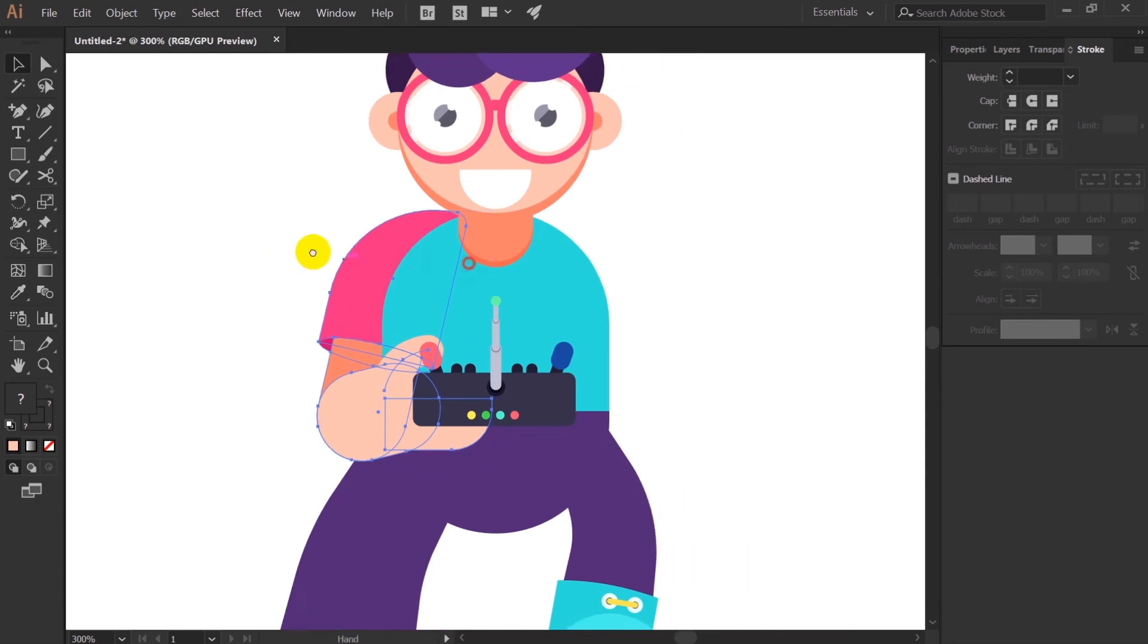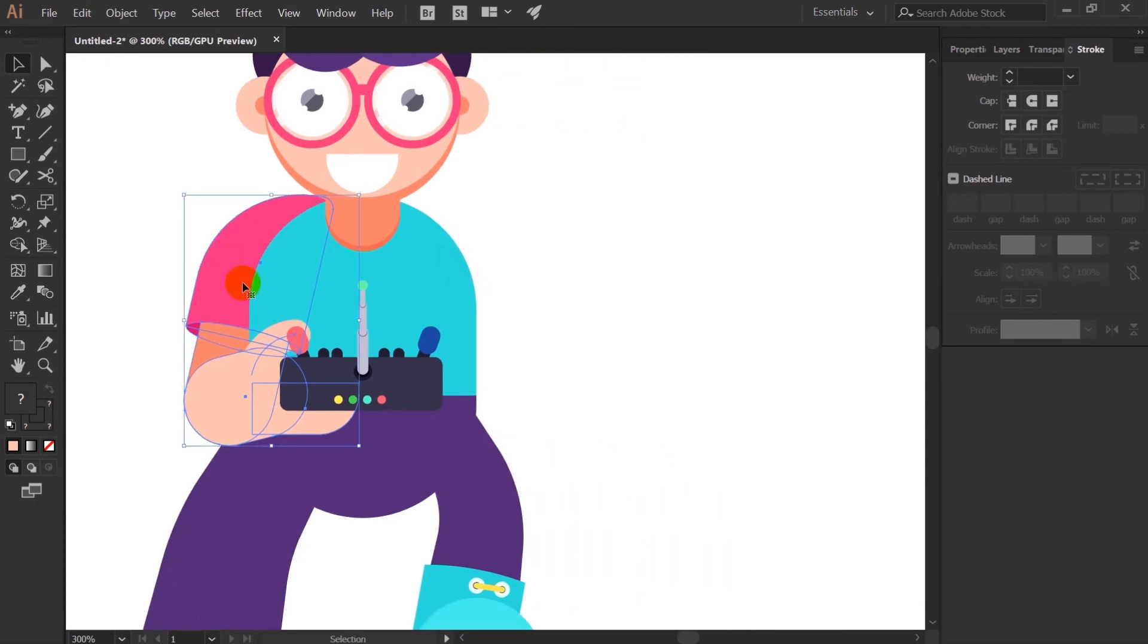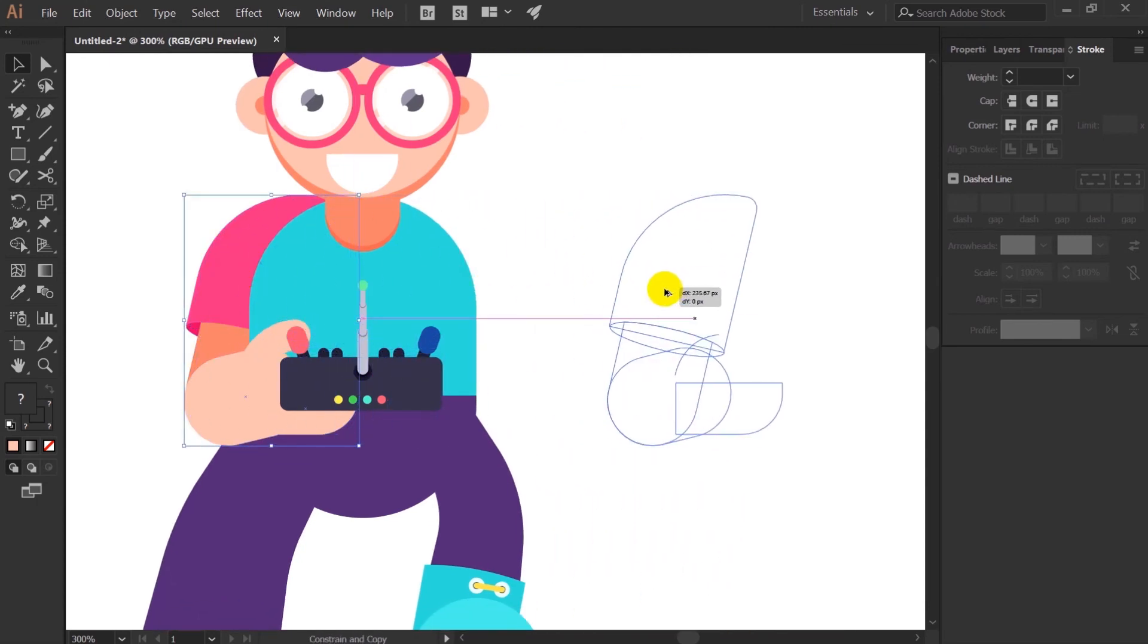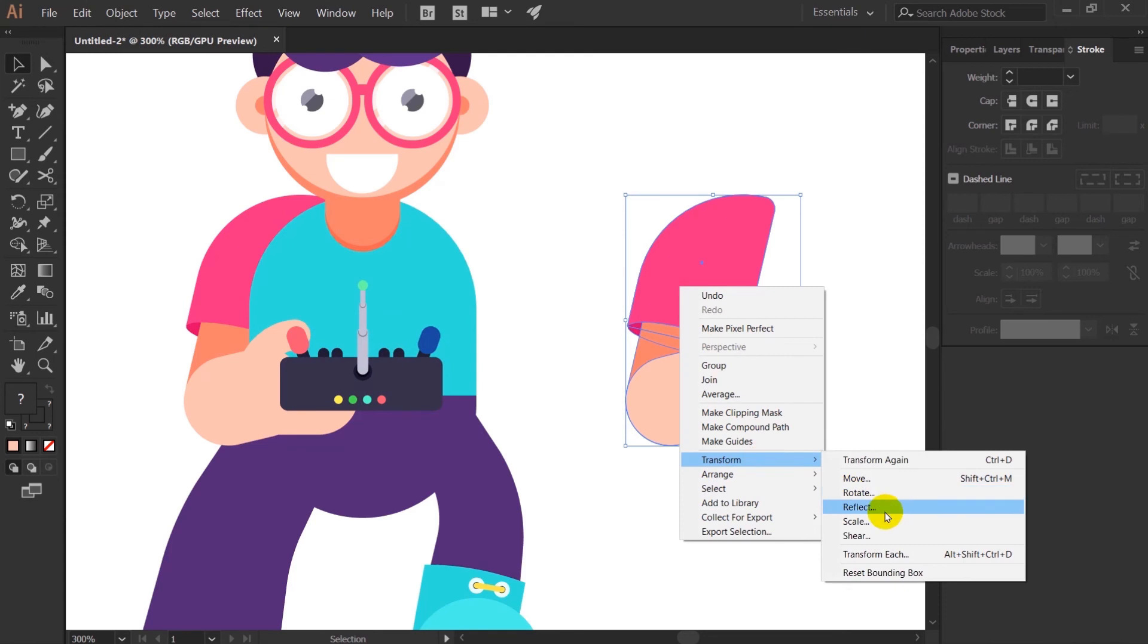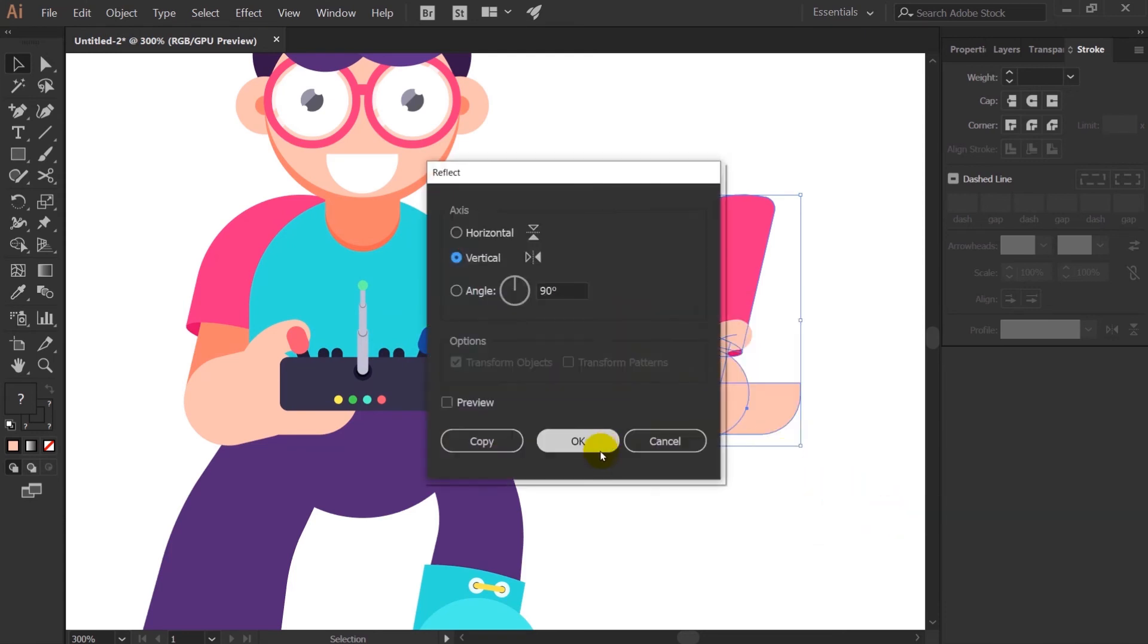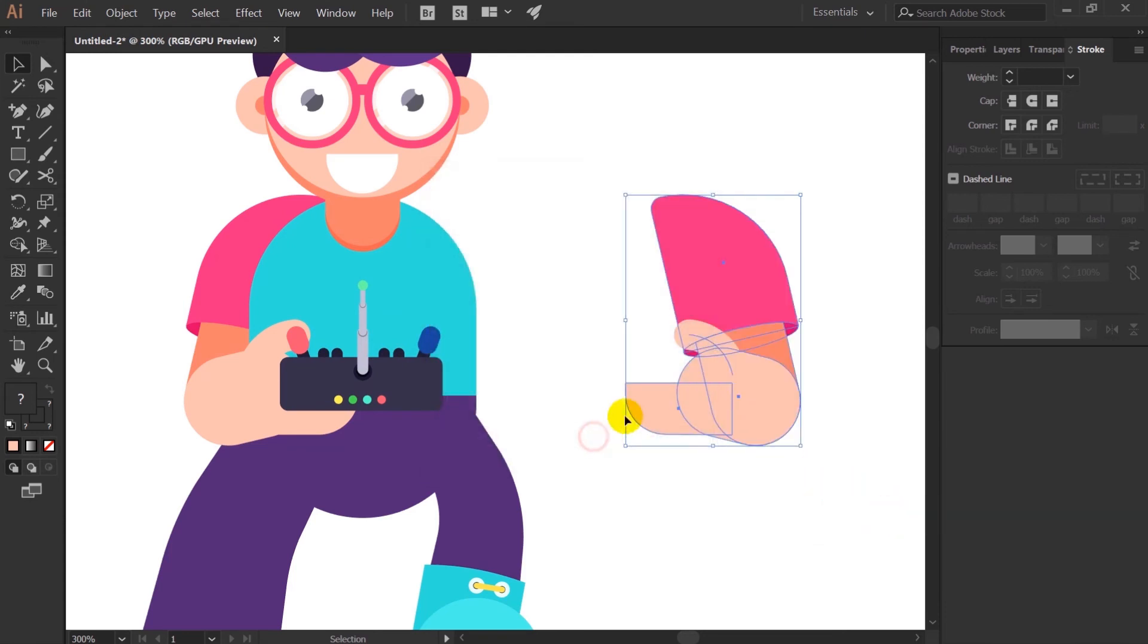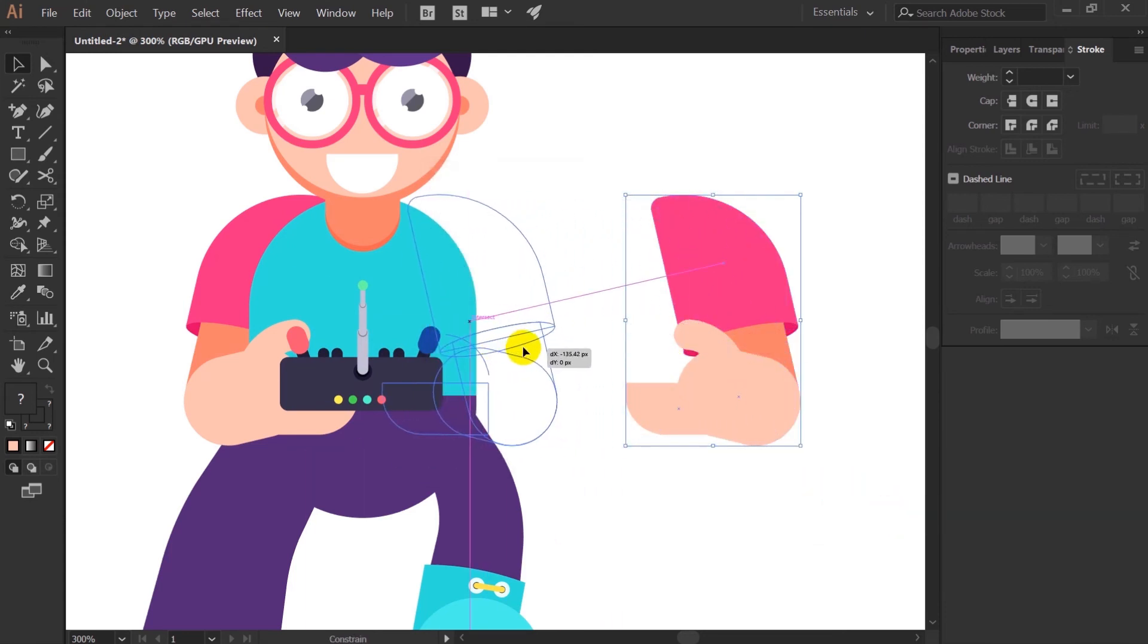Now let's select all the shapes of the hand and just press Alt and drag to duplicate it for the other side and just reflect it horizontally.